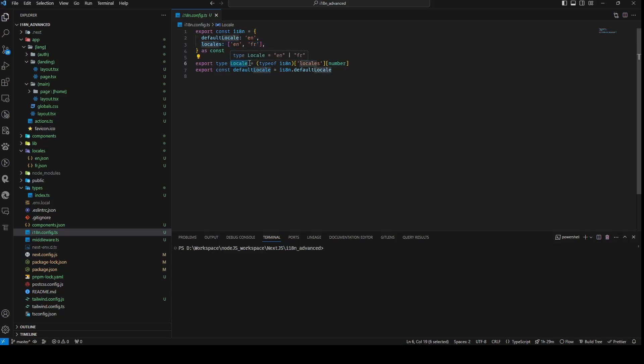Following this, we establish a type alias local derived from the type of the locals property in I18n. It effectively defines the type for the elements within the locals array. Lastly, we introduce another constant defaultLocal assigned the value of I18n.defaultLocal.